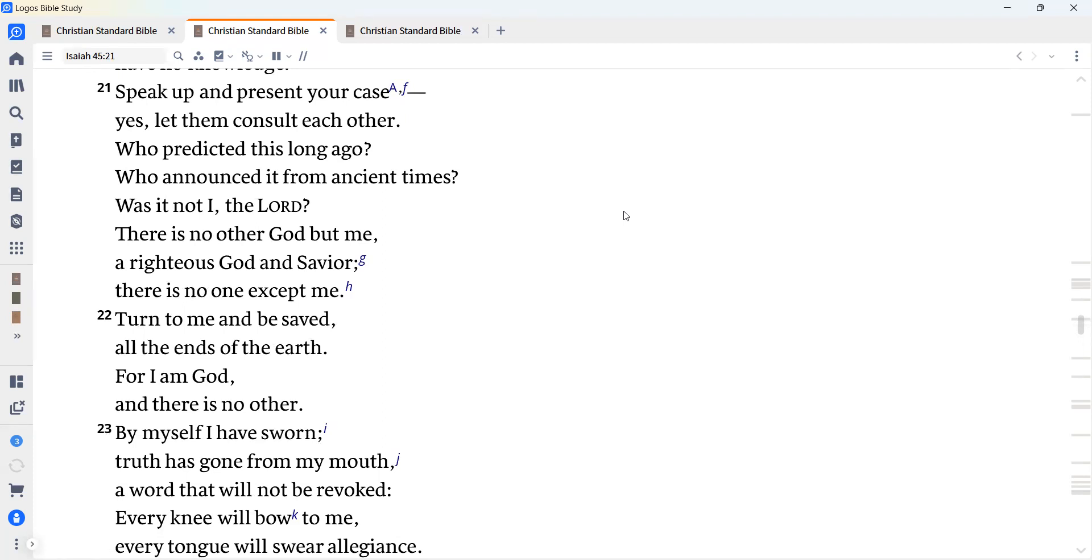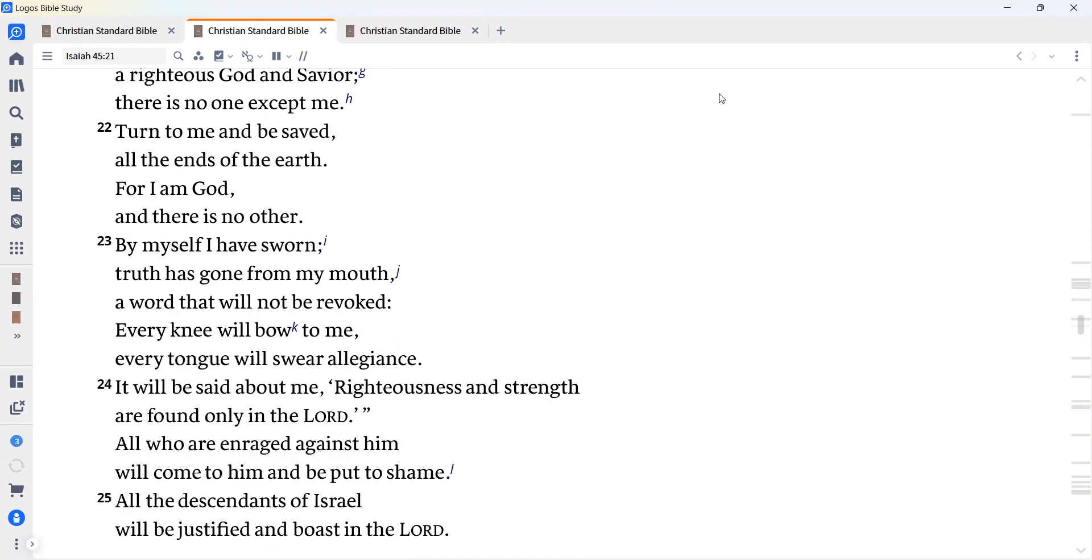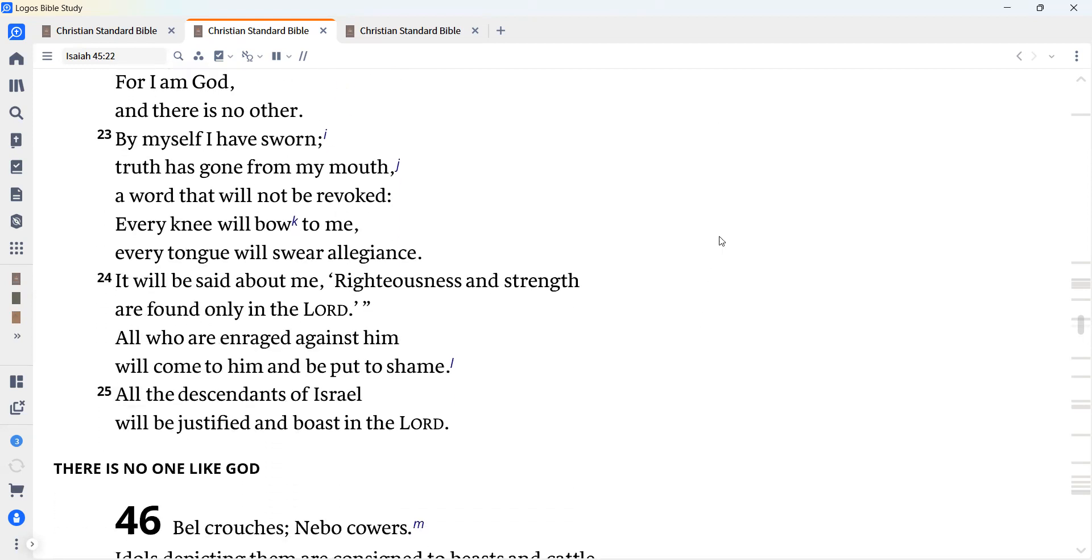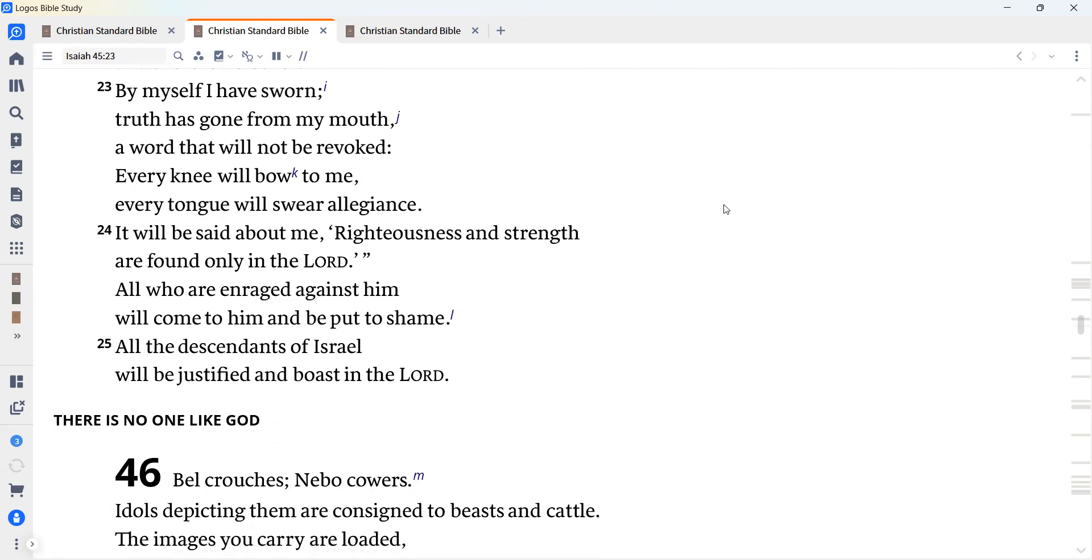Turn to me and be saved, all the ends of the earth, for I am God, and there is no other. By myself I have sworn. Truth has gone from my mouth, a word that will not be revoked. Every knee will bow to me. Every tongue will swear allegiance. It will be said about me, righteousness and strength are found only in the Lord. All who are enraged against him will come to him and be put to shame. All the descendants of Israel will be justified and boast in the Lord.